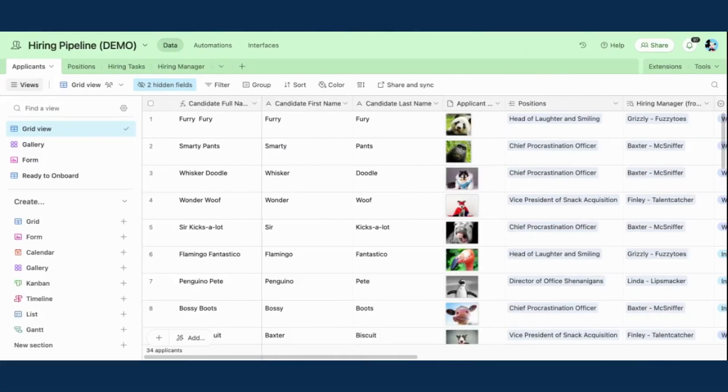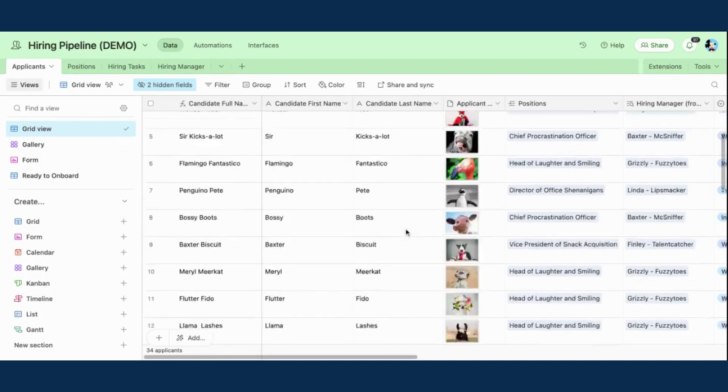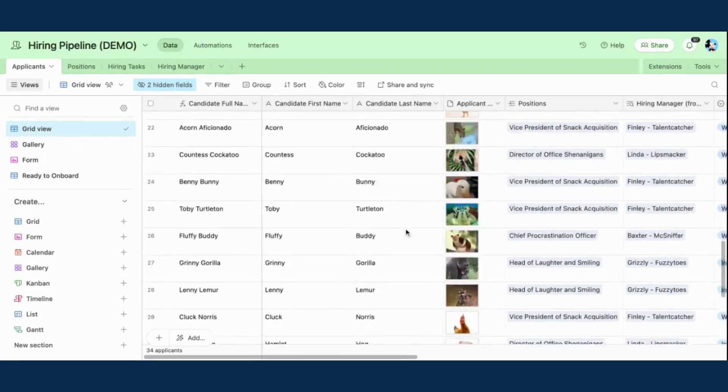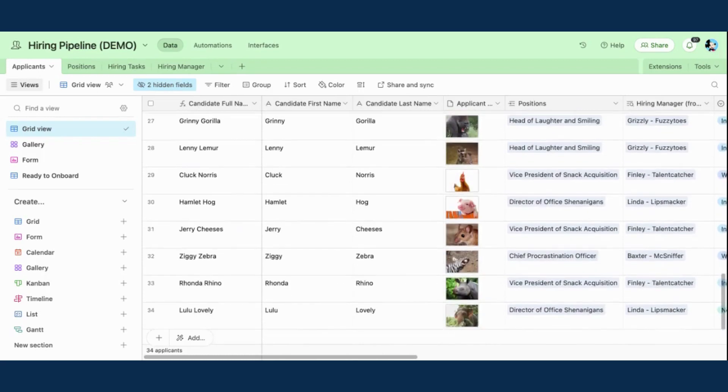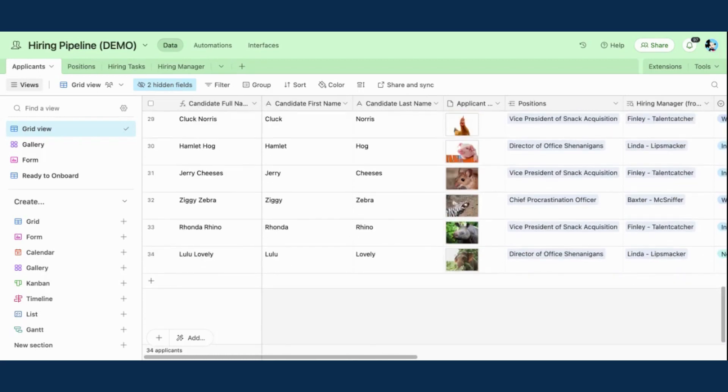Hi there. So in this demo, I would love to show off a new feature of Airtable called Record Templates. So right now you're looking at my hiring pipeline. As you can see, I have amazing candidates in my pipeline.